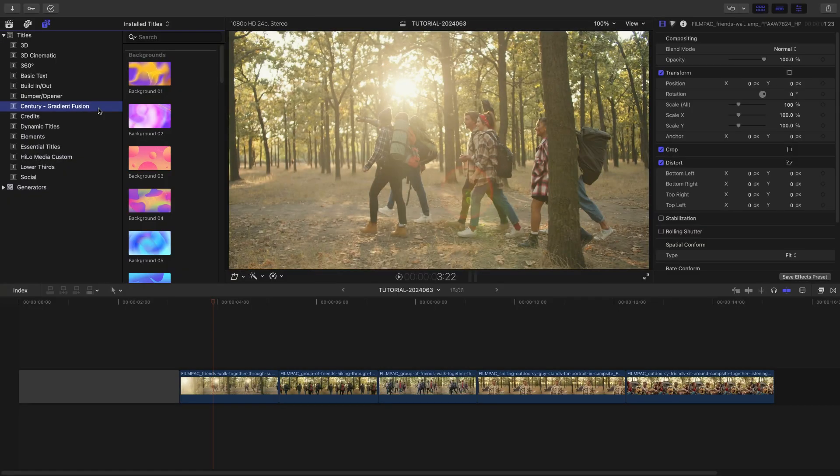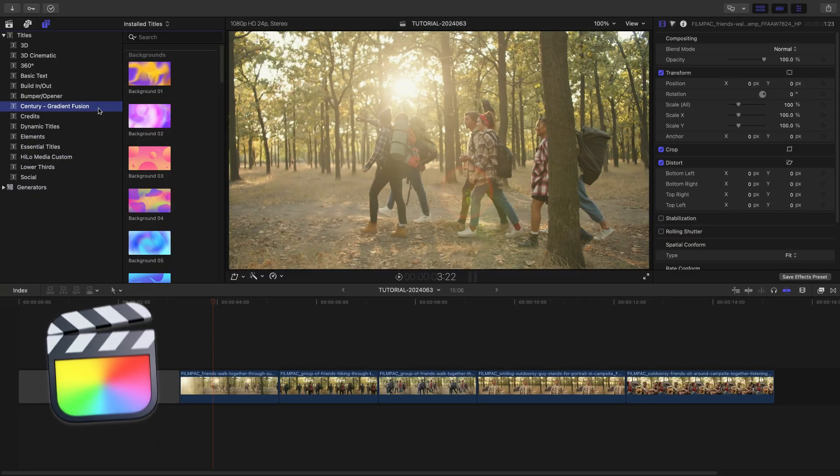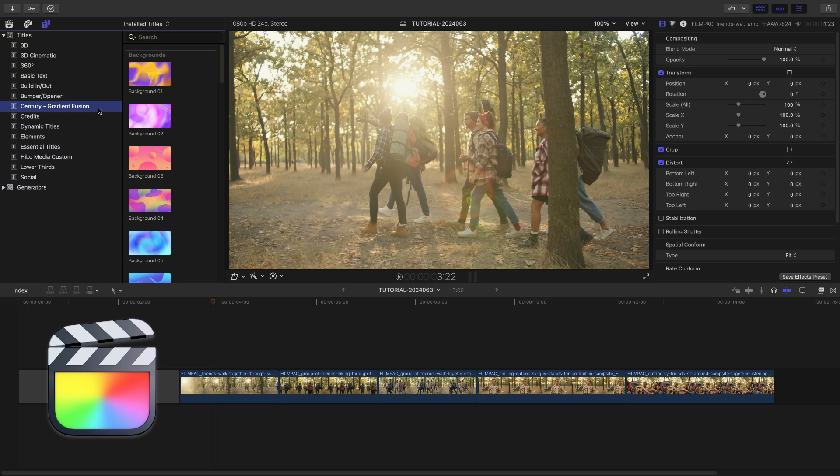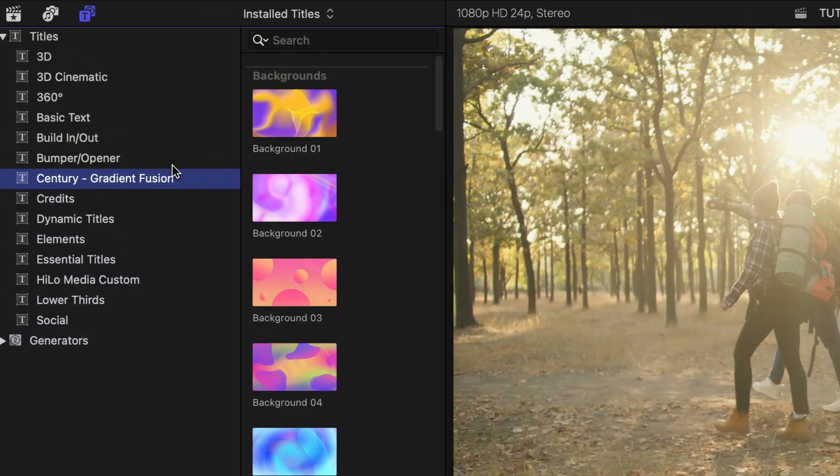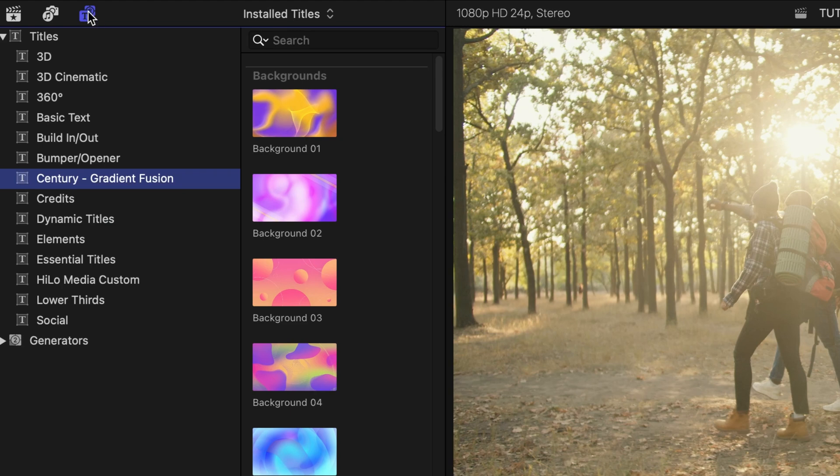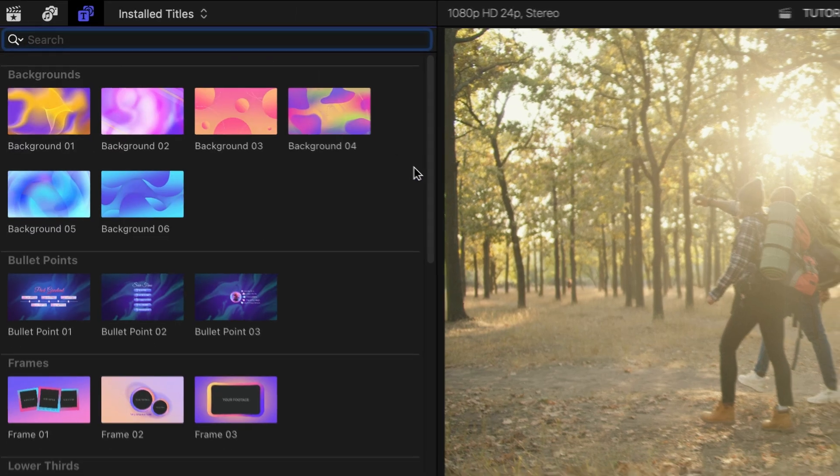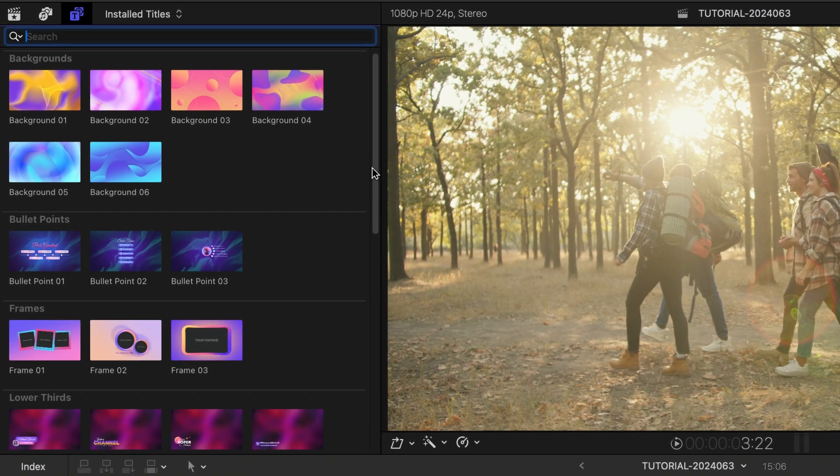This product was created exclusively for Final Cut Pro. You can find it in the Titles browser under Century Gradient Fusion.